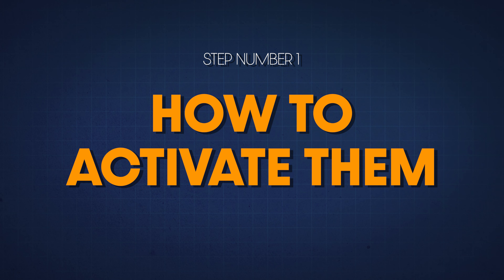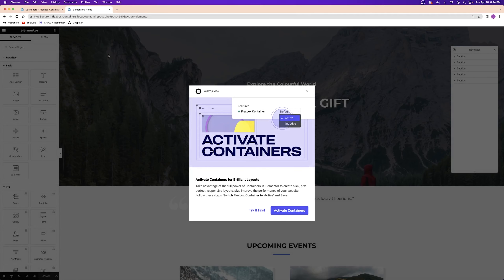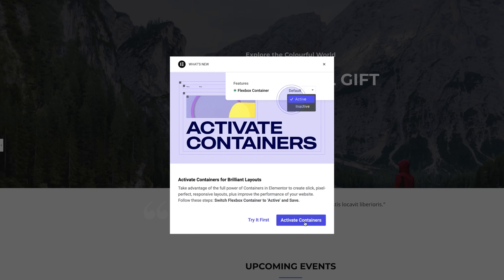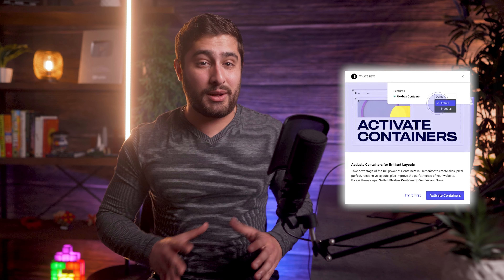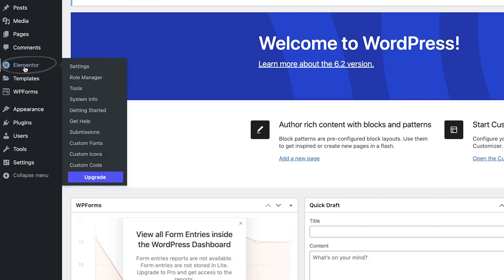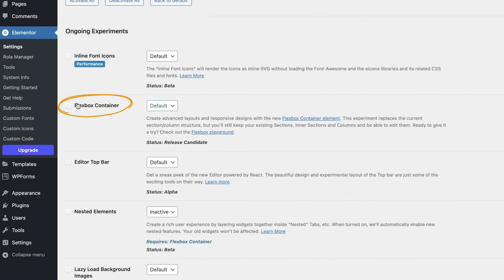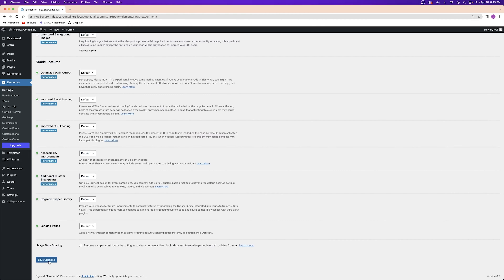There are two different ways to get started activating Elementor's Flexbox containers. The first would be to open up Elementor on a brand new site — you might see a pop-up prompting you to give them a try. If you decide to activate it there, you'll be taken into Elementor settings where you can make the change. If that pop-up doesn't display, from your WordPress dashboard go to Elementor on the left-hand side, then go into the settings tab, click on features, and you'll see the toggle switch to activate Flexbox containers.